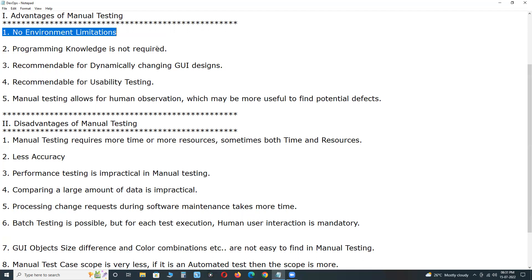For example, UFT (formerly QTP) doesn't support the Linux operating environment. It supports desktop application testing and web application testing — nowadays a mobile add-on is also available for mobile application testing — but only on Microsoft Windows. It doesn't support Linux. Selenium, on the other hand, doesn't support desktop application testing.